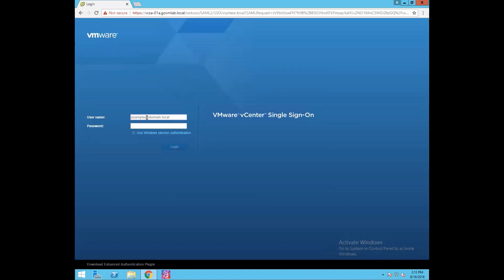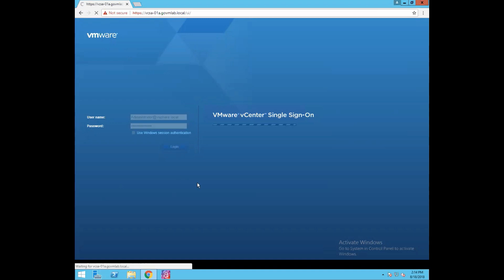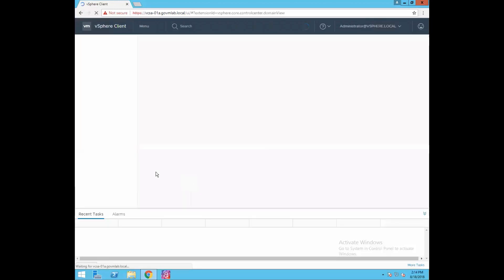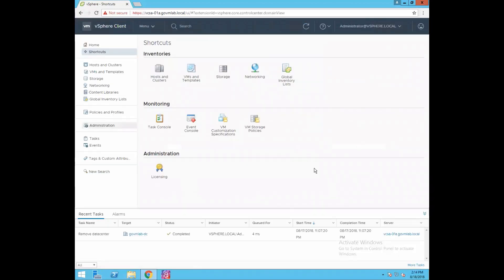Click on vSphere client HTML5. You will observe it does not ask us to run Adobe Flash Player. Provide the SSO username of your vCenter server - in our case it is administrator@vsphere.local - and then provide the SSO password and click on Login.